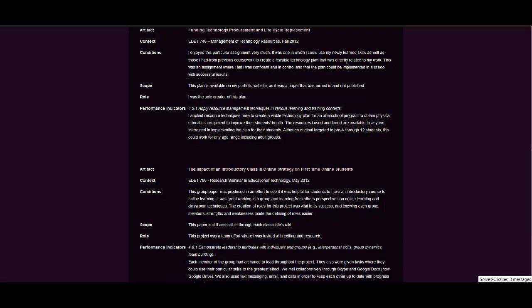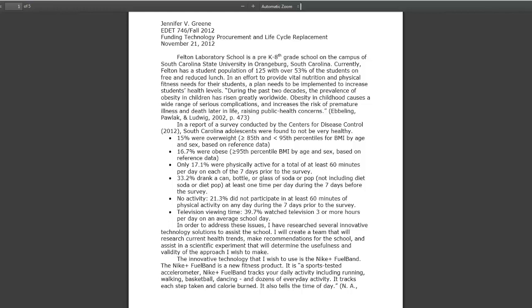Funding technology procurement and lifecycle replacement was a very enjoyable assignment from Fall 2012 in Management of Technology Resources. This was one of the first assignments that I could create that could be used to directly affect a school.